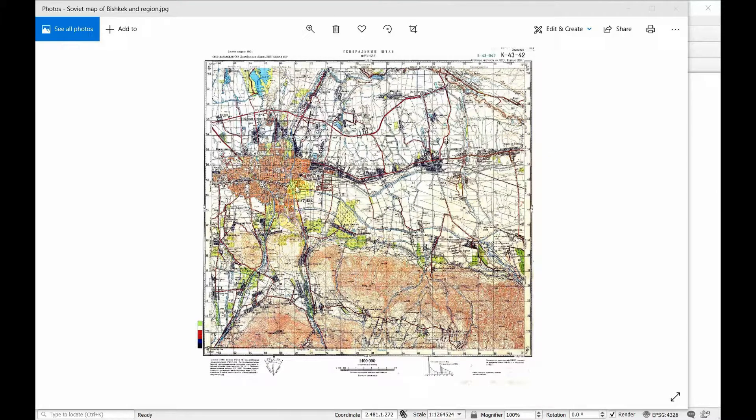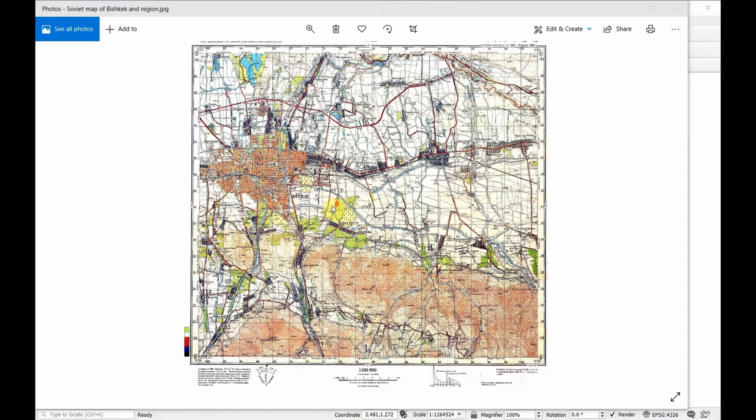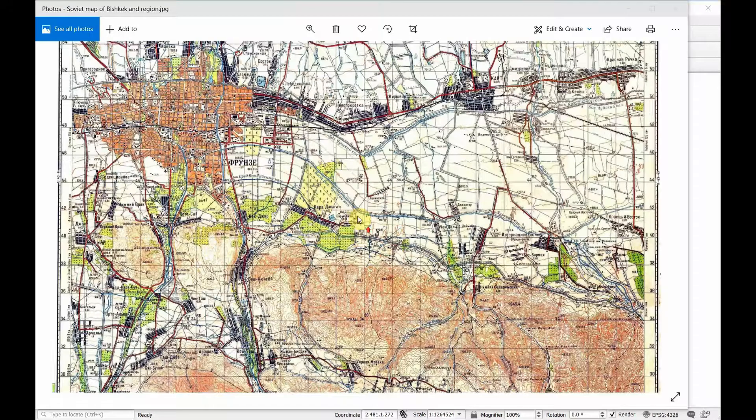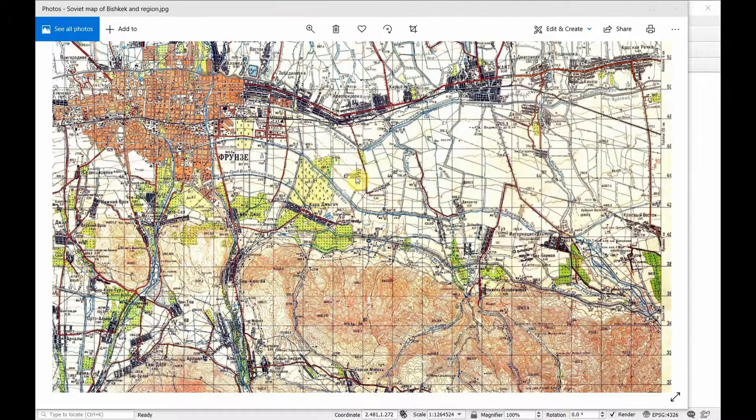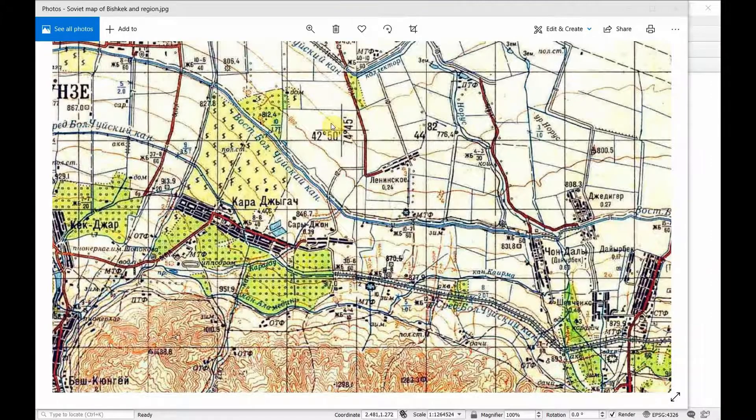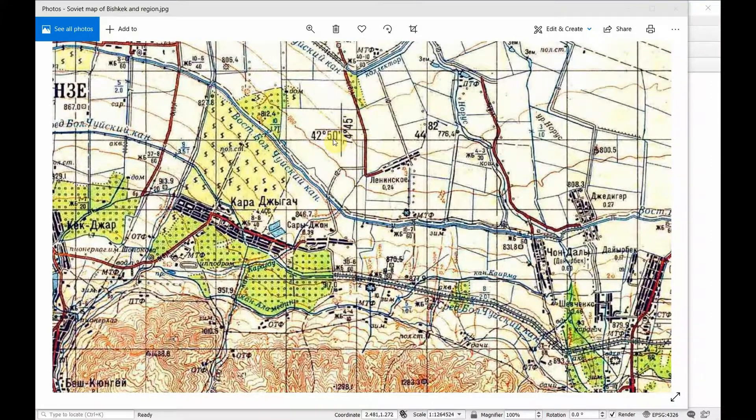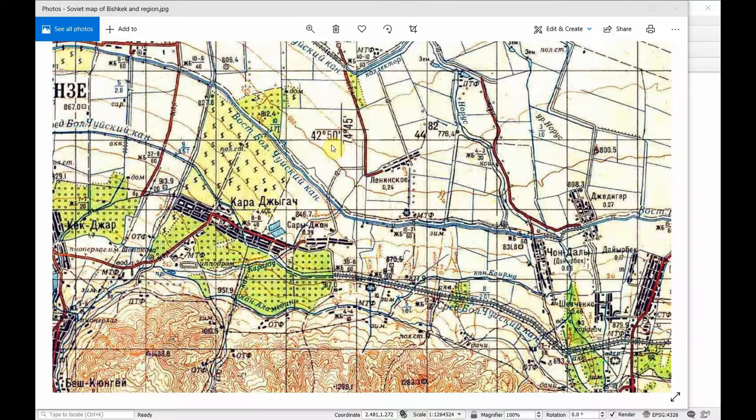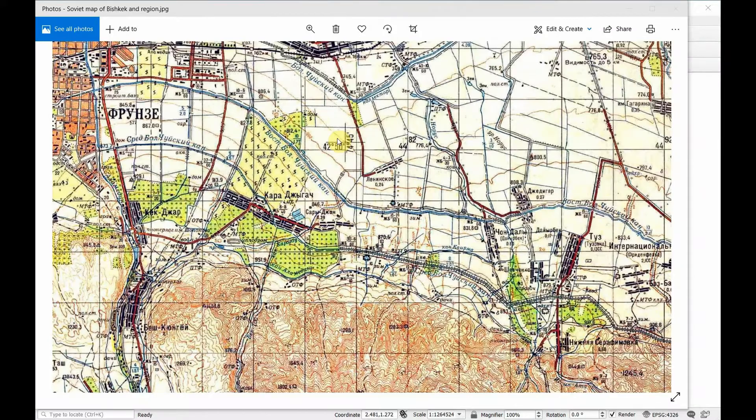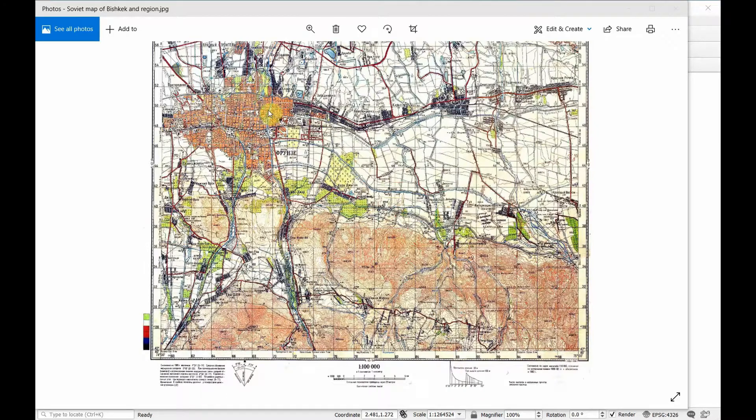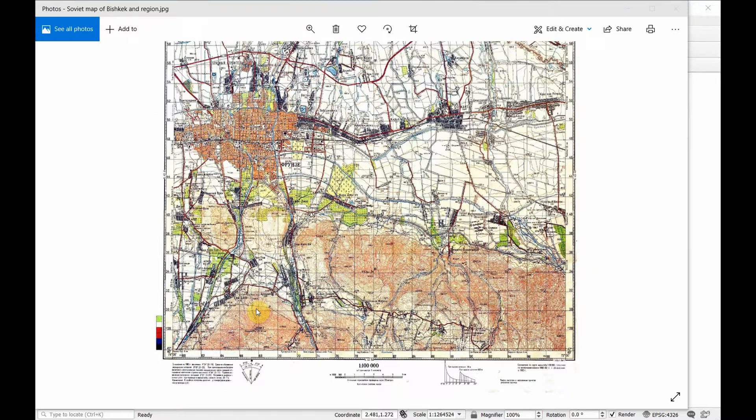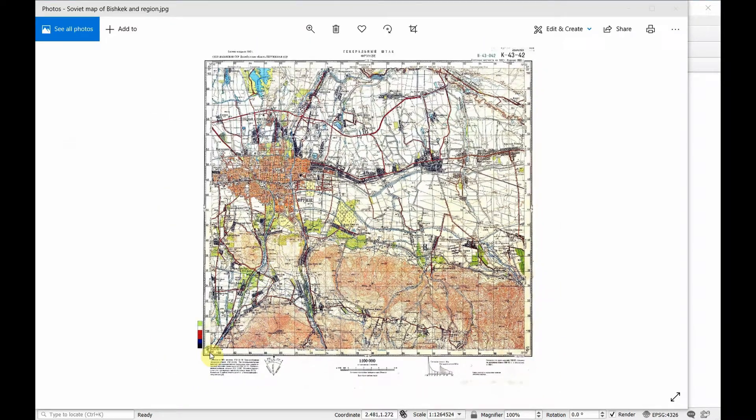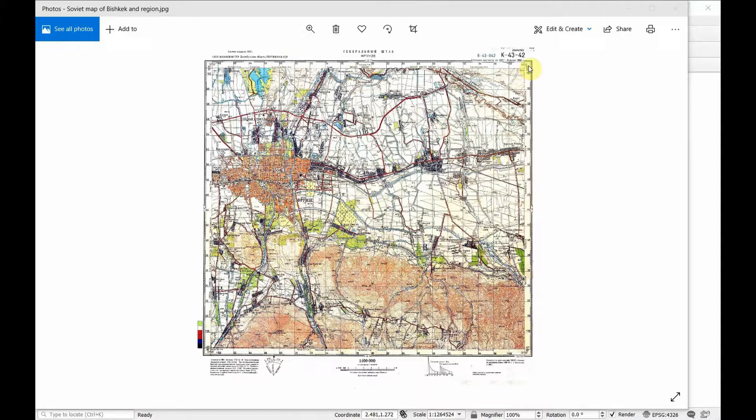We can zoom in and see a couple of locations where we've got coordinates with actual latitude and longitude. Generally these old Soviet maps have a couple spots that have these, usually one somewhere in the middle and on each corner there's also the latitude longitude.